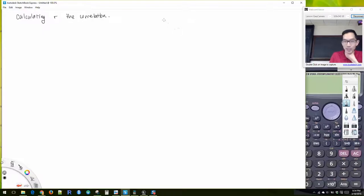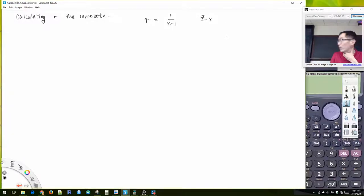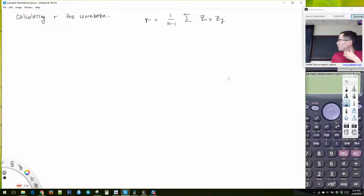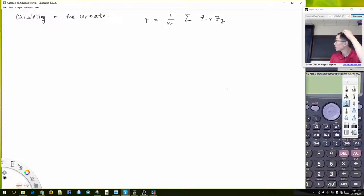Basically, we can think of R — the calculation of R is basically like 1 over N minus 1, times we calculate the Z-score for X and the Z-score for Y. We multiply these two things together and we add them up.